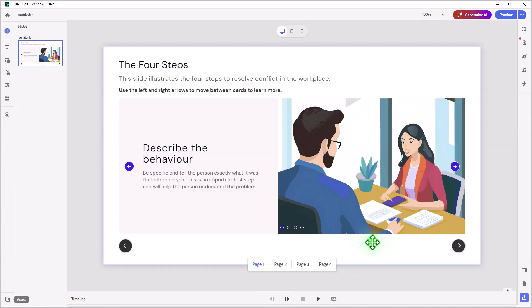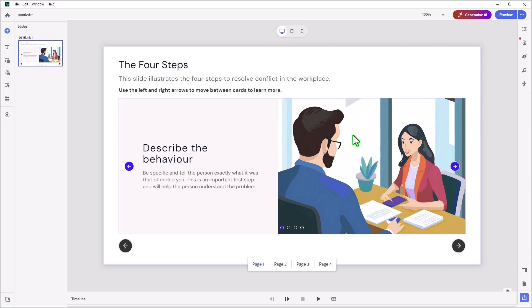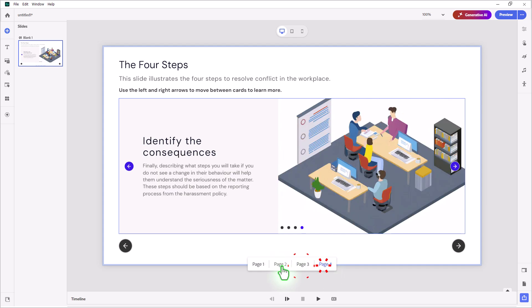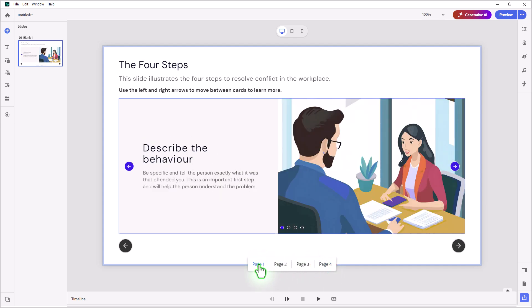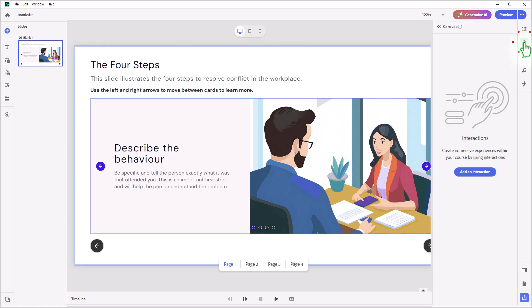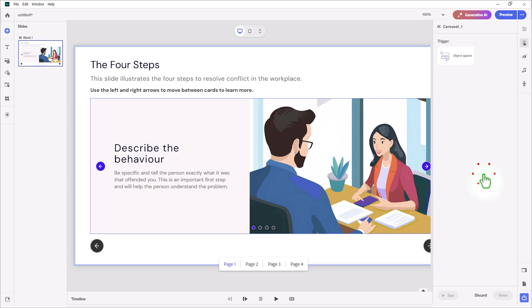Let's take a look at my slide here. I have basic four steps that I'm covering in this content carousel, and it's actually one of the easiest things that I think you could do. Select one of the pages that you'd like to add audio to. I'm going to start with page number one. I'm going to click on the Interactions icon in the right-hand toolbar, and we're going to add an interaction and select Object Appear.